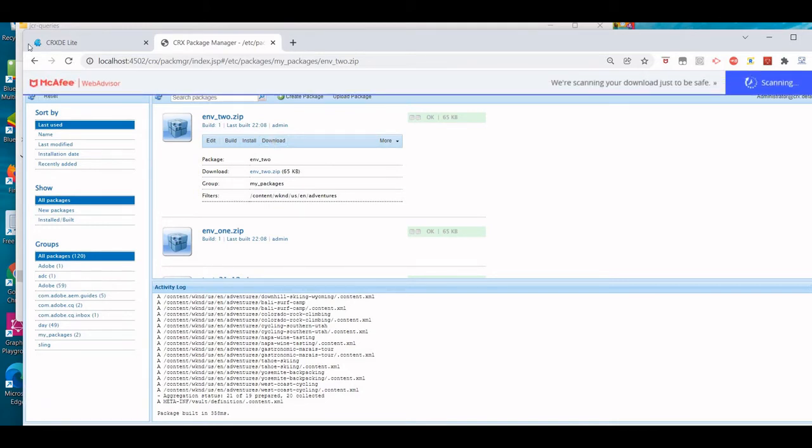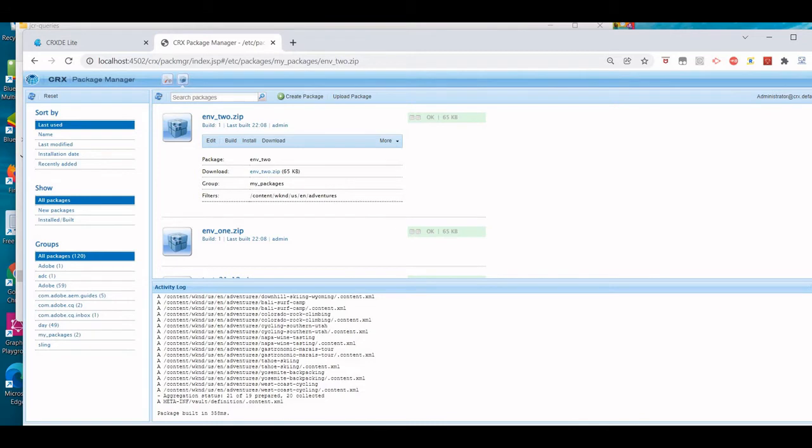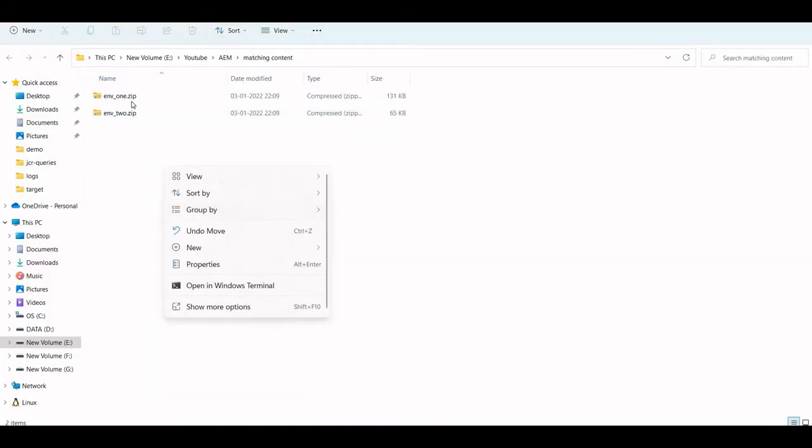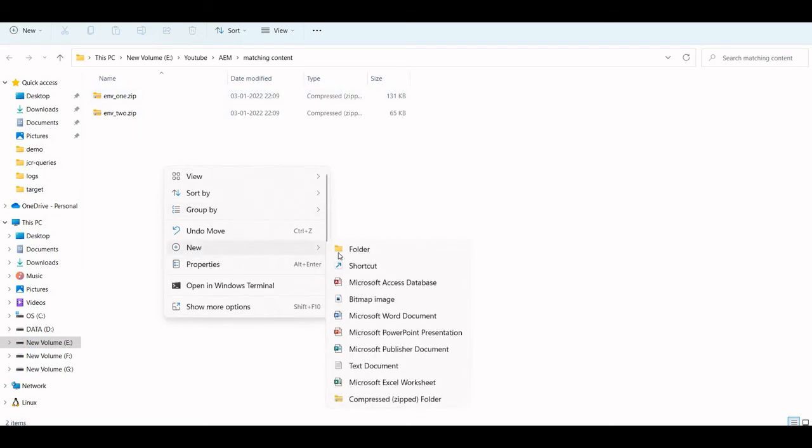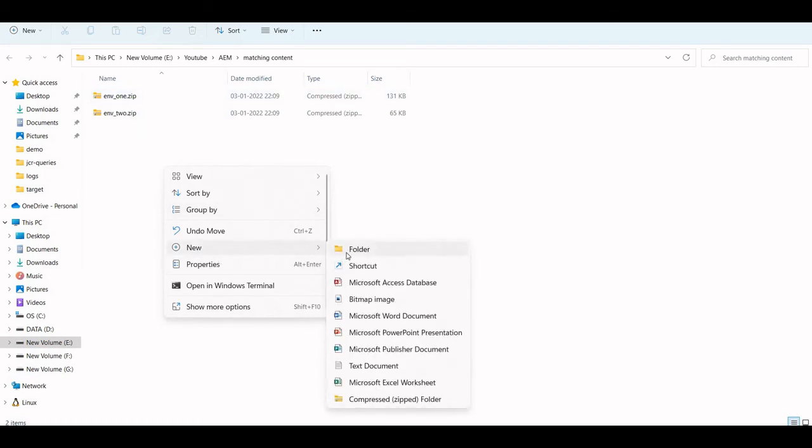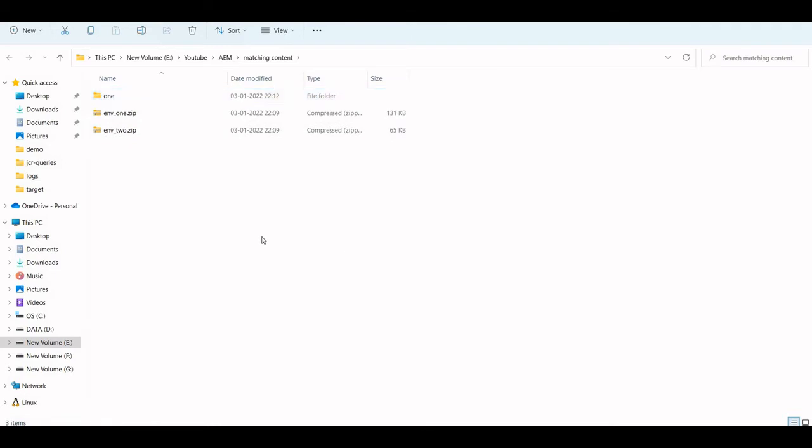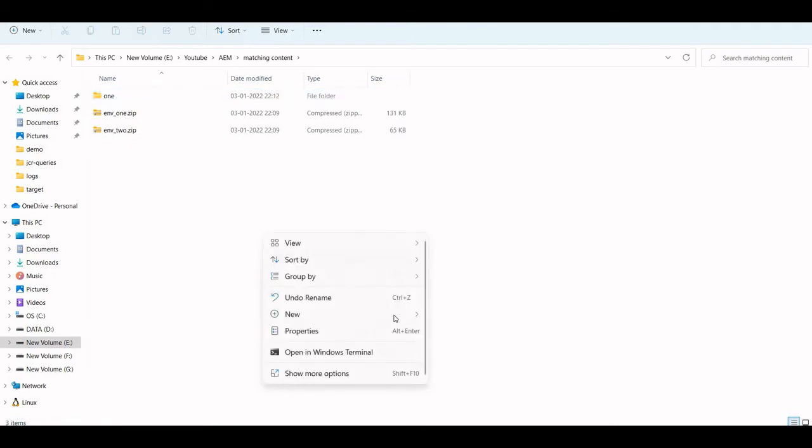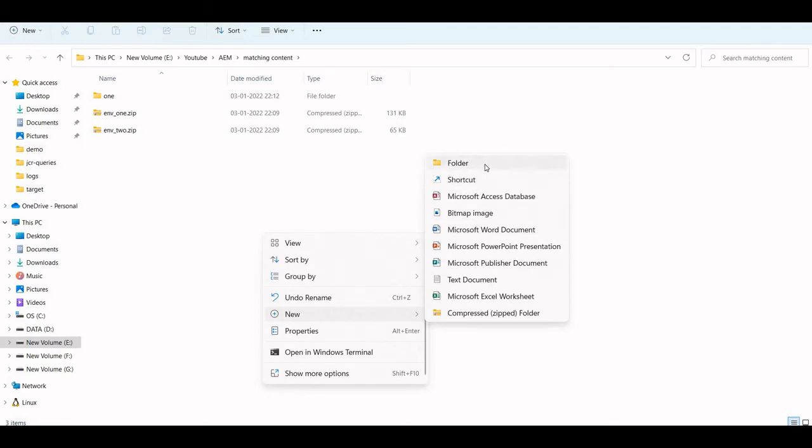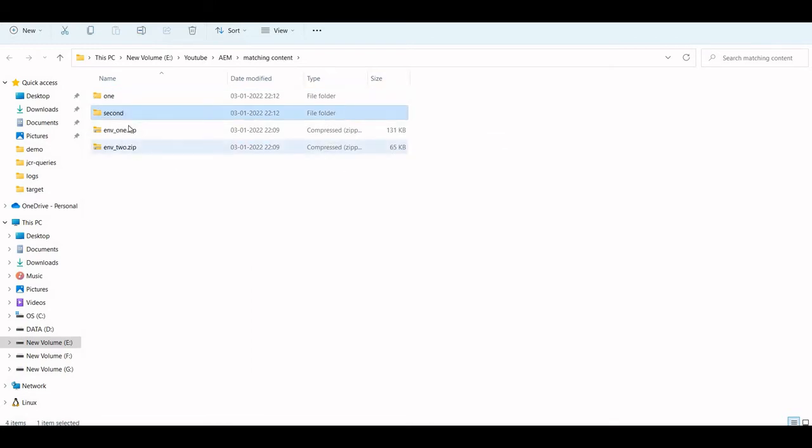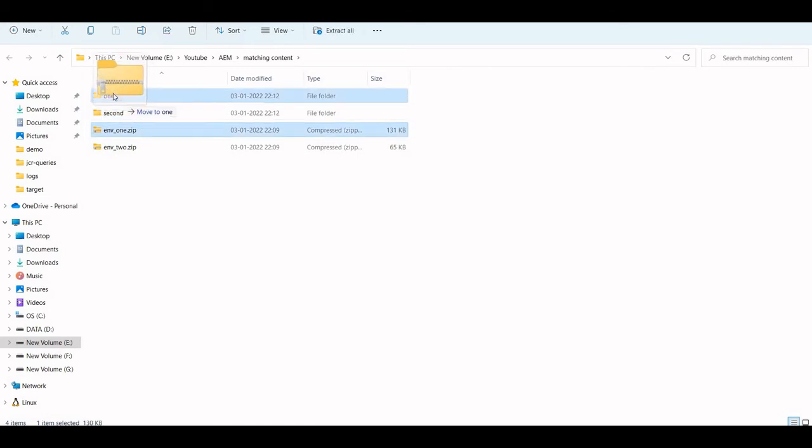Let's go to those folders, the downloaded ones. Now I have two content packages - let's consider one is from one environment, another one is from another environment. This is one, this is my second.